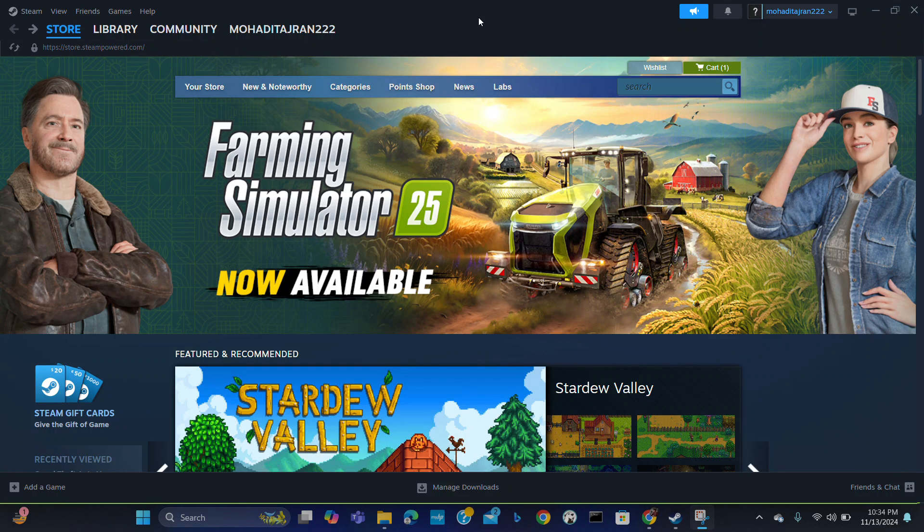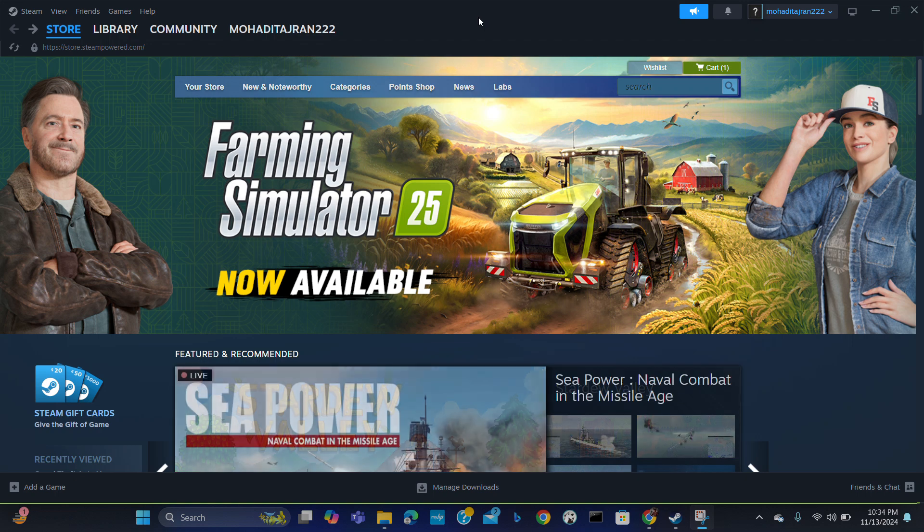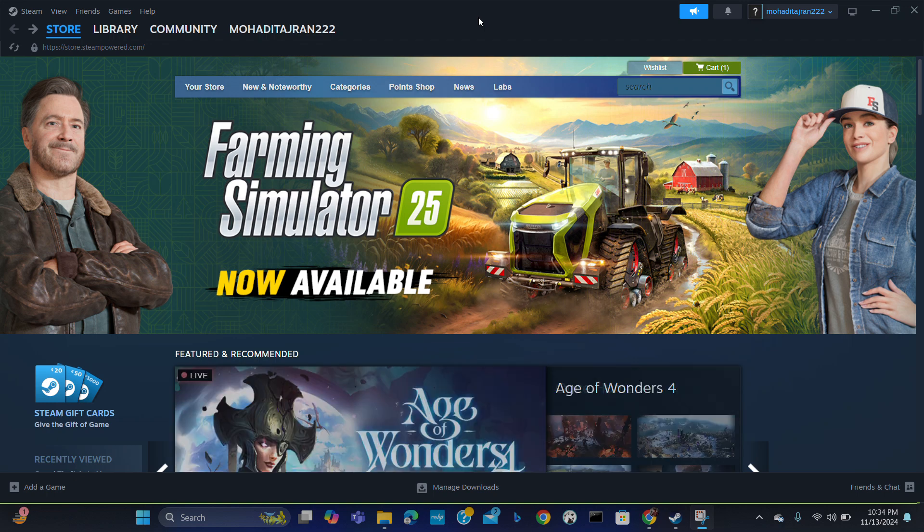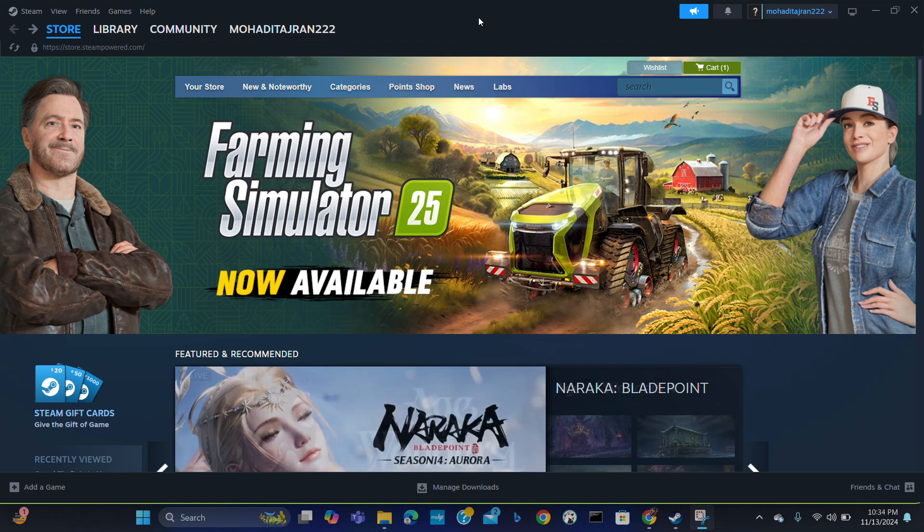Hello everybody and welcome to our new video. In this video I'll be showing you how to activate or unlock your Steam account. So let's get started. If you have created a new Steam account, your account may be limited.